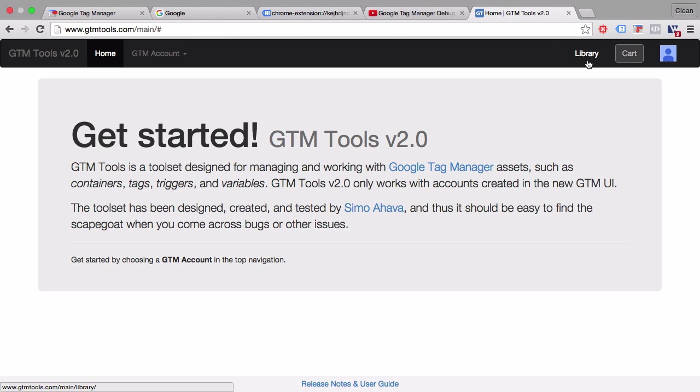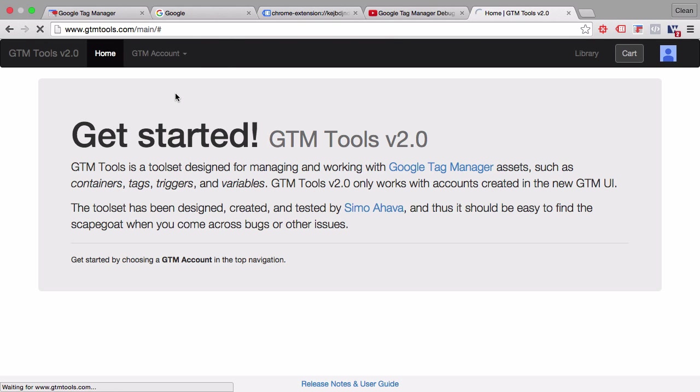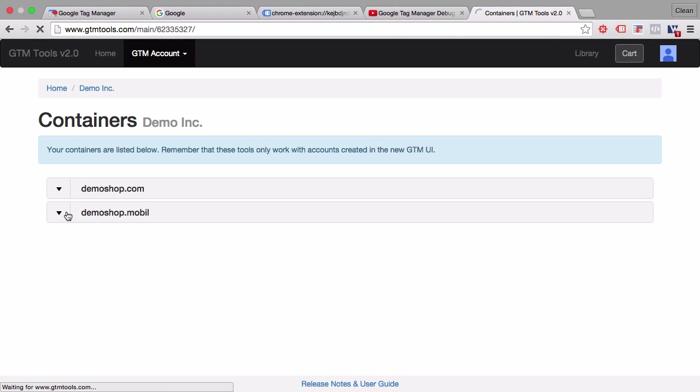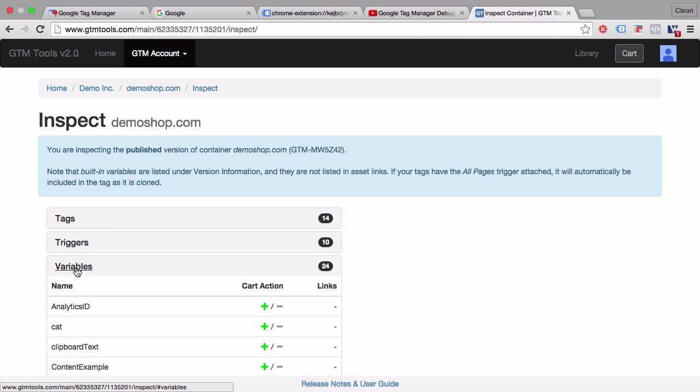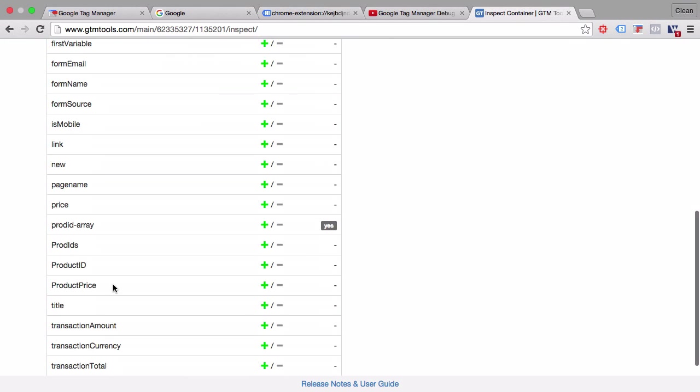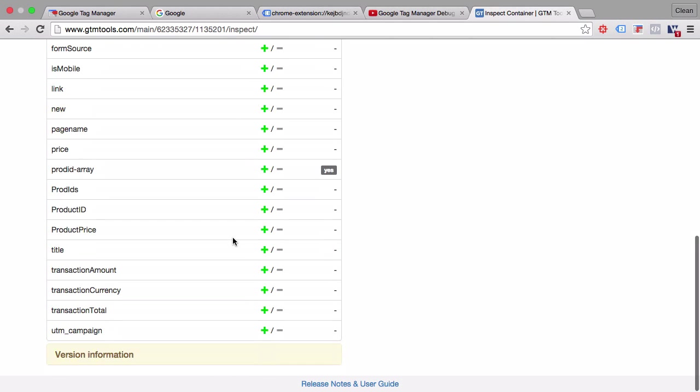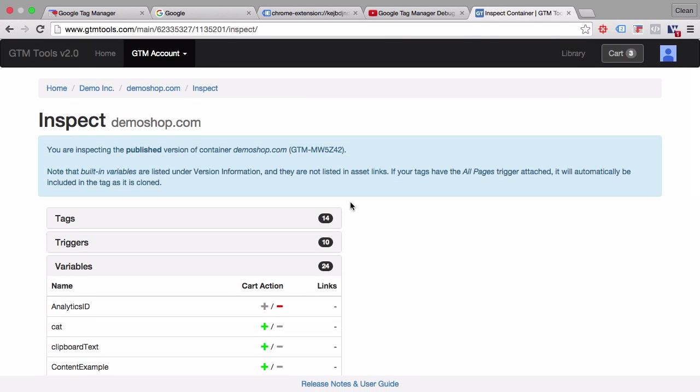You can visualize your containers. But the functionality that is most intriguing for me is that you can choose a pre-existing account if you have more accounts available and look into which tags have been already in this account. We have 14 tags for example here and 24 variables. If there's a variable that I really like, I can add it to my cart. So for example, this analytics ID, I want to have the product IDs here and the title, because I have prepared them already, and I want to port them over to another account. I can put them into my cart.